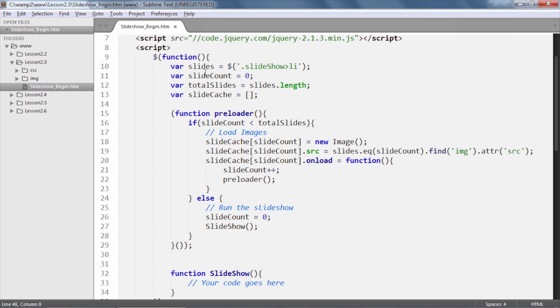Next, we are using a variable called slideCount which is set to 0. This would be used to iterate through the list items. The total slides variable is set to obtain the number of list items in the unordered list by accessing the length property of the slides variable.